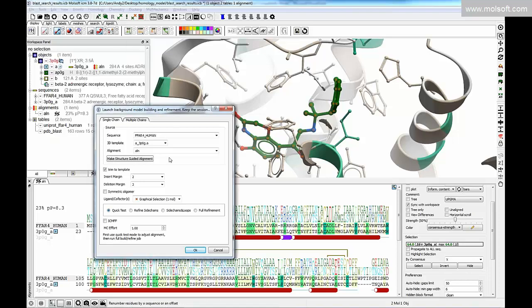Refinement options include: refine side chains only (good for high sequence identity), side chains and loops (longer, optimizes all loop regions), or full refinement, which is the recommended option. The simulation can take a day or more depending on protein size. You can lower the effort parameter — which controls the length of the Biased Probability Monte Carlo simulation — to around 0.5 to speed things up. Then press OK to run the modeling job.